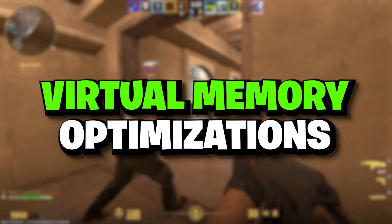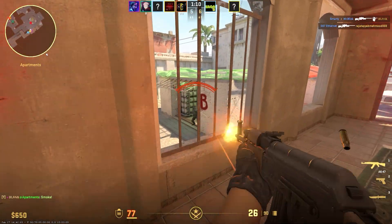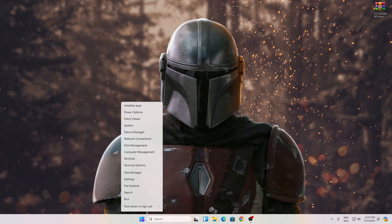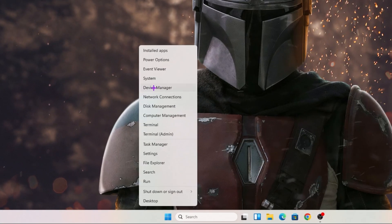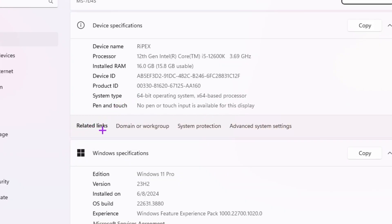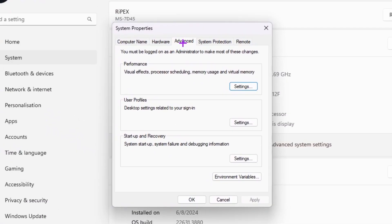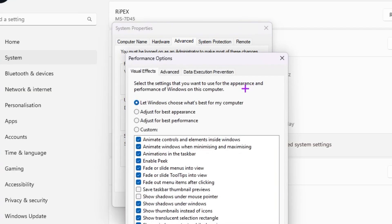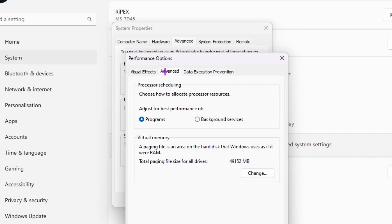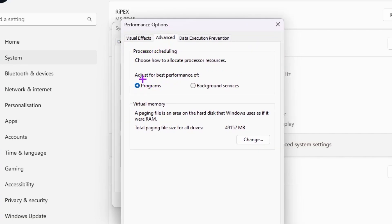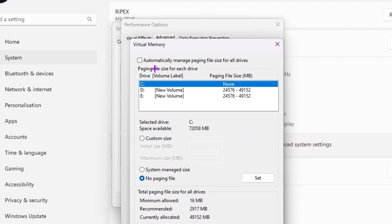In the next step we are going to configure virtual memory optimization settings, which will help calculate more FPS and fix FPS drops and stutters. Right-click your Windows Start icon — this works for both Windows 10 and 11 — go to System, find 'Advanced system settings' under Related links, go to the Advanced tab, click Settings under Performance, go to the Advanced tab again, and under Virtual Memory click the 'Change' button. First, uncheck 'Automatically manage paging file size for all drives.'